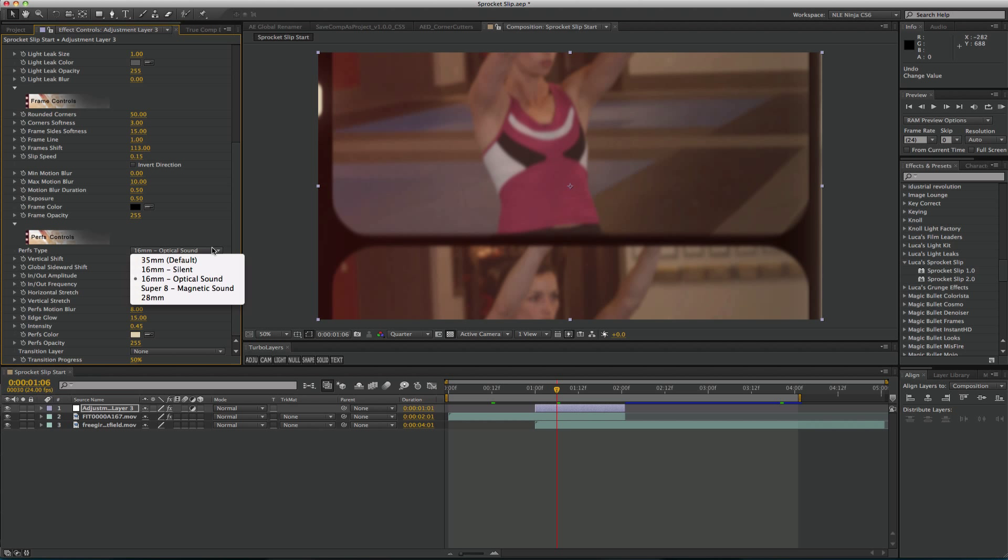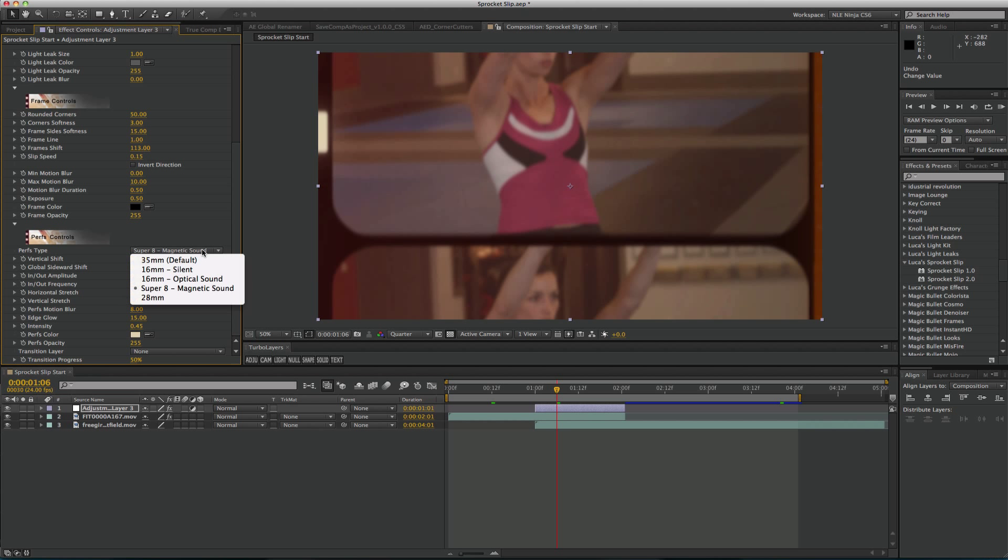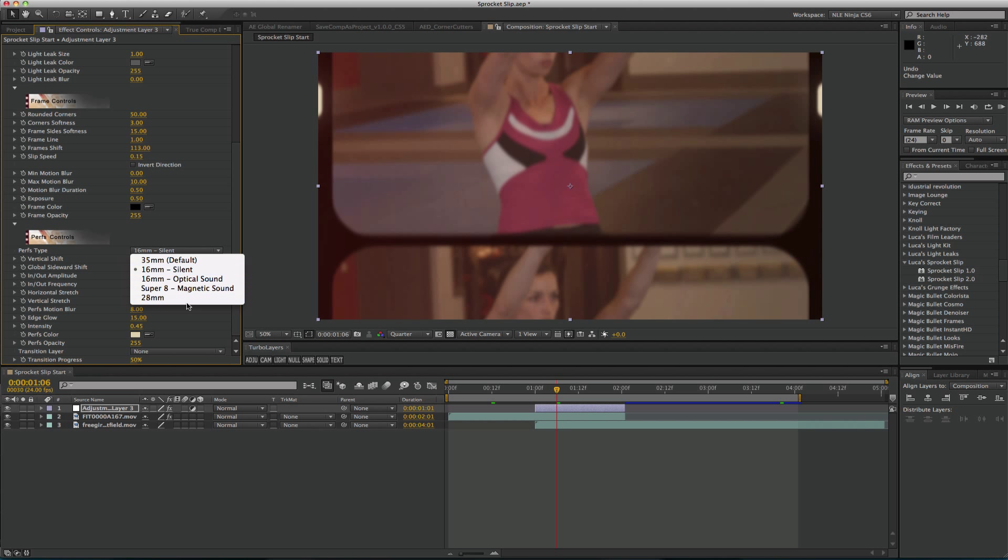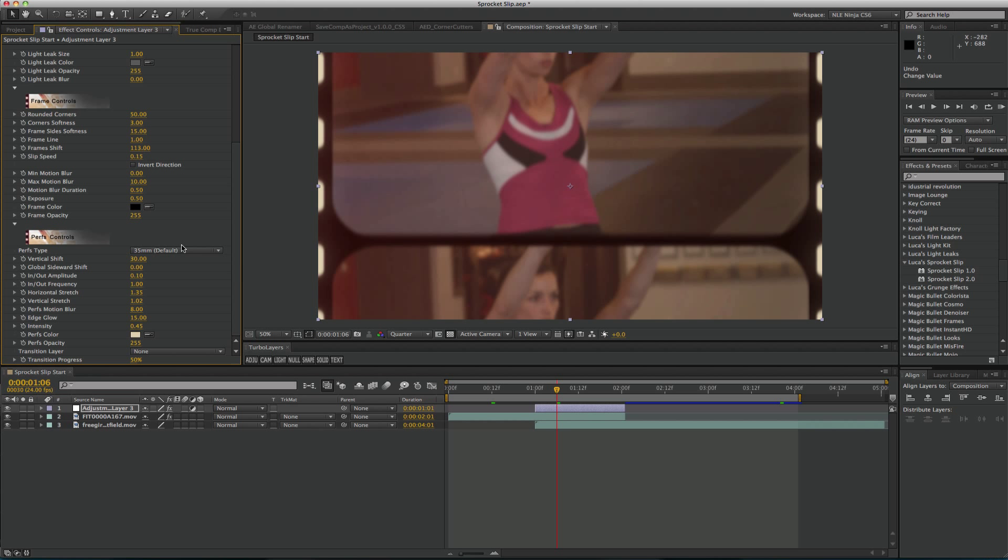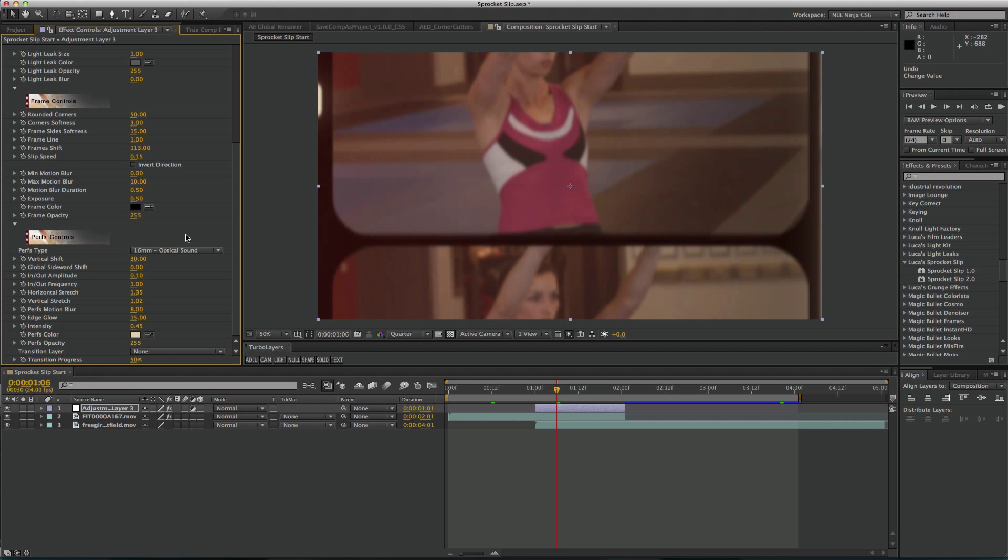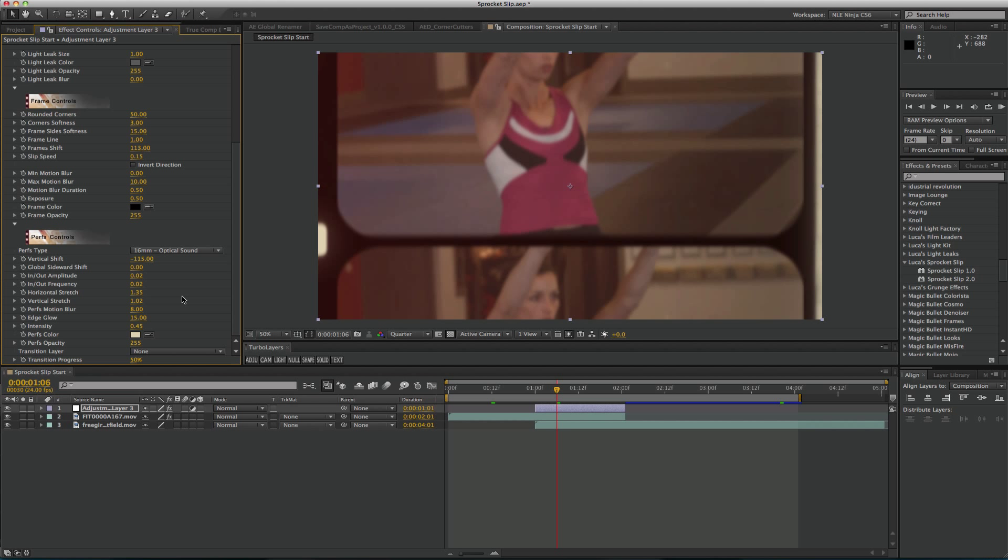Perfs Control enables the user to have full control of the look of their film perforations. You can choose from a great variety of perforations such as 8mm, 16mm, 28mm, 35mm and digital sound strip for your sprocket slip. You also have the ability to control the shift, amplitude and frequency which together influence the animation of the sprocket slip. You can also affect the motion blur, edge glow and more. I'm going to stay with the 16mm perforation optical sound.